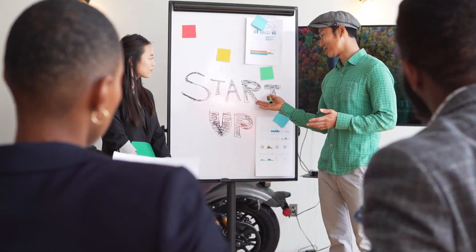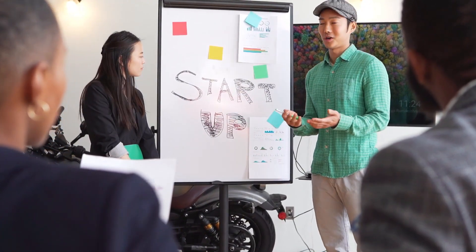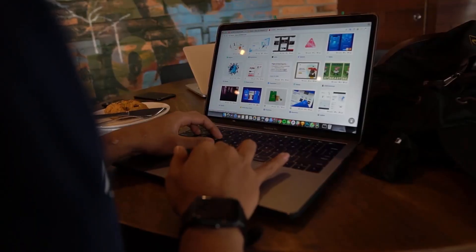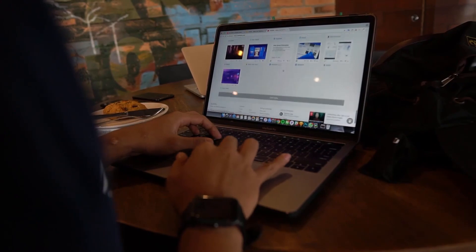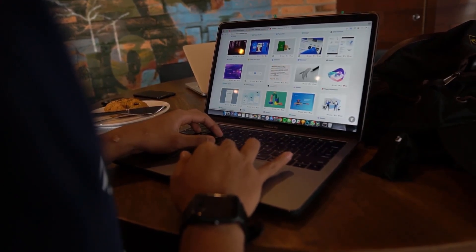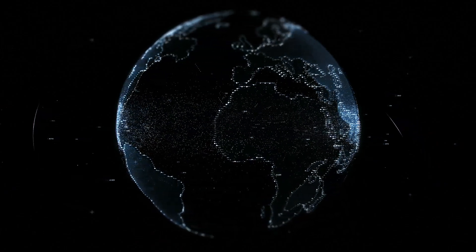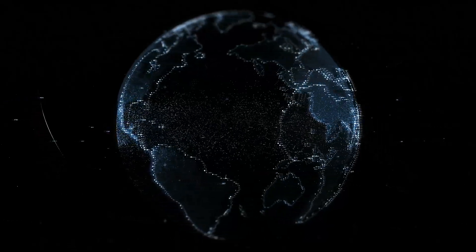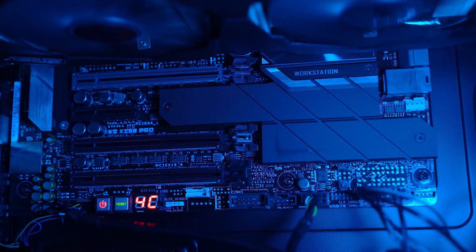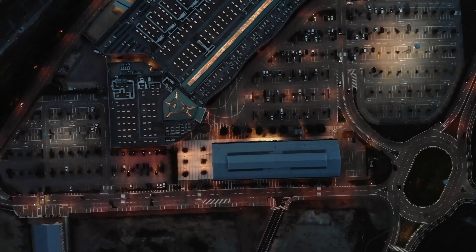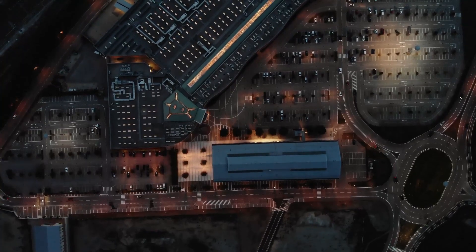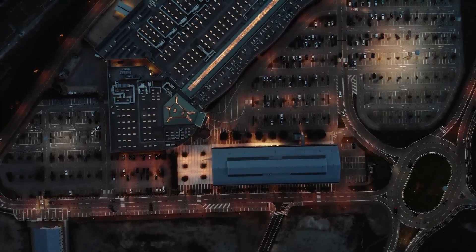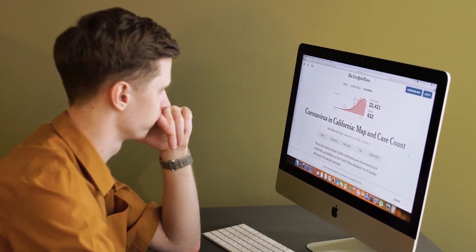Today we're diving into the exciting world of using the Figma Webflow plugin, a powerful tool that streamlines the process of transferring or translating your Figma designs into fully functional Webflow websites. Whether you're collaborating with a design team or looking to expedite your design to development workflow, stick around as I guide you through it.